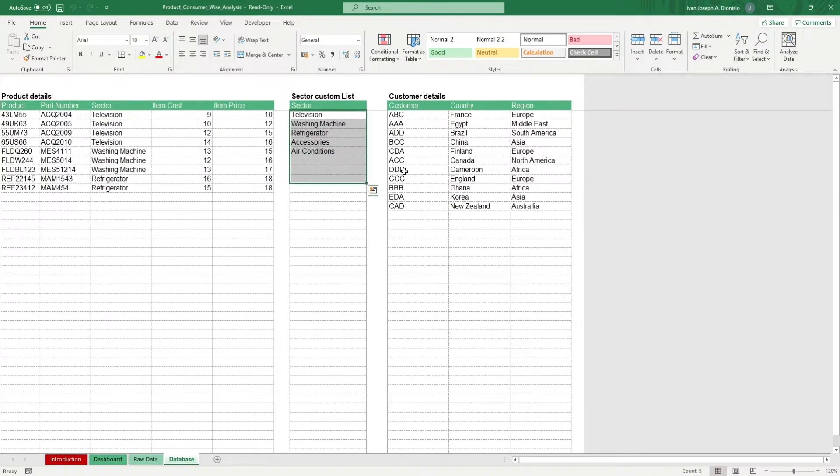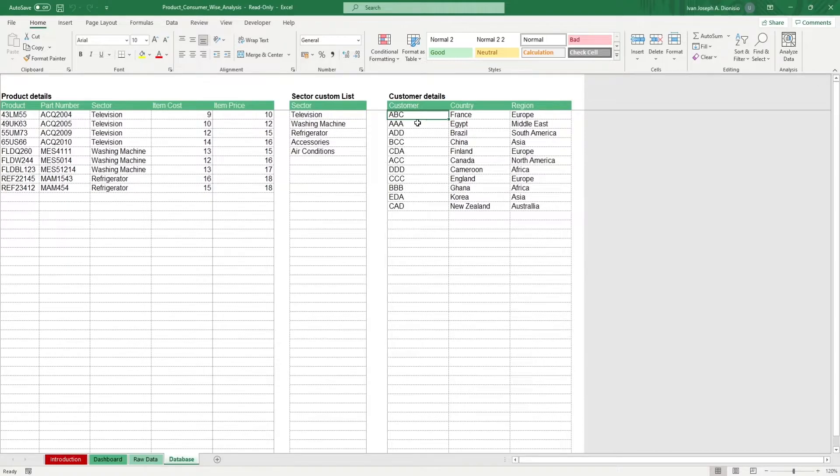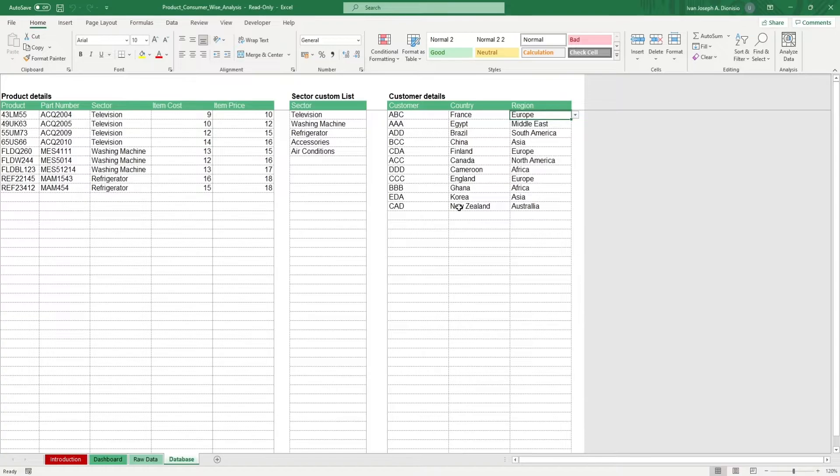Lastly, input your various customer details such as the customer, country, and region.